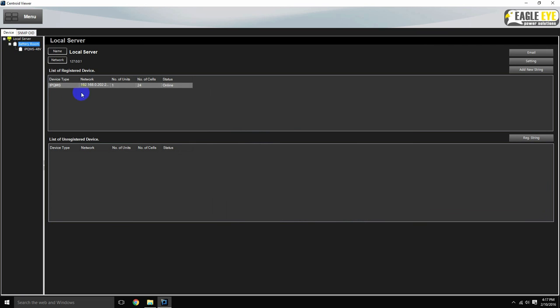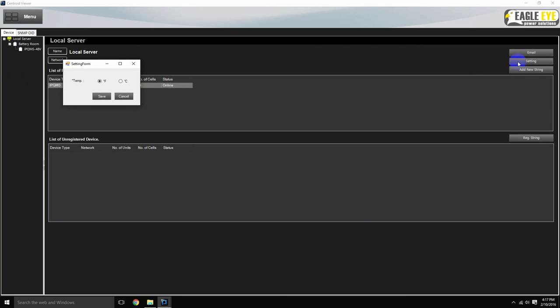Finally, now would be a good time to click the setting button, and select the appropriate temperature unit. After hitting save, the program will restart.